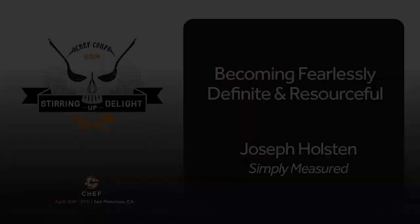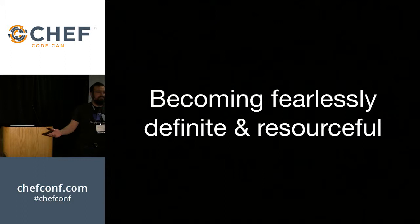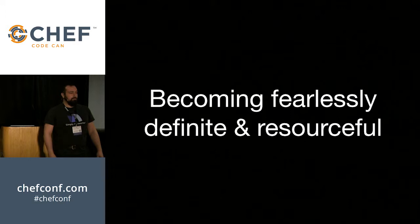Hello everyone. I wanted to thank you for all showing up. Apparently we had to get more seats to fit people into this room, and I really appreciate you going to listen to me talk about resources and definitions and my own personal fear of them.